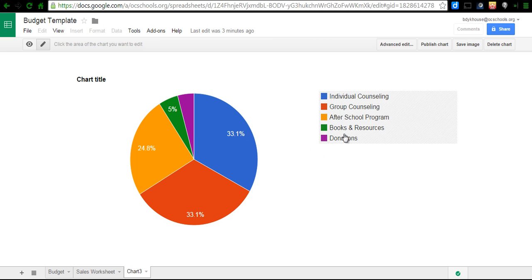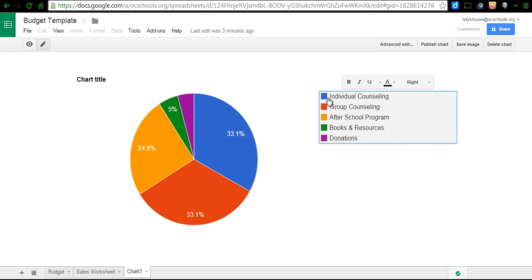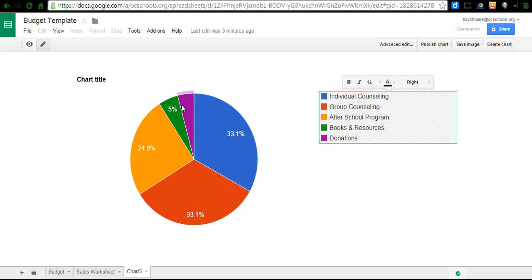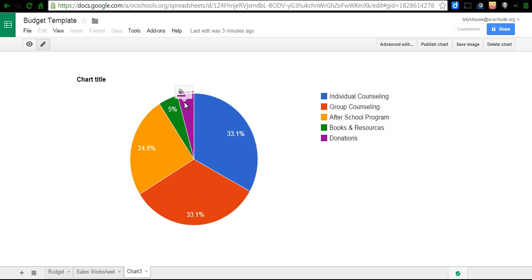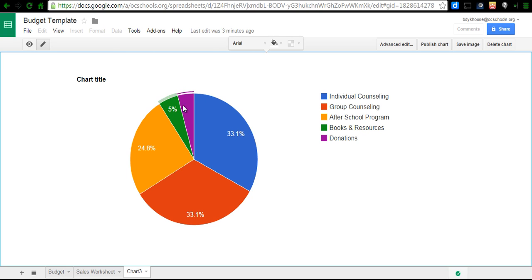As you can see here, my group counseling and individual counseling are my largest sales categories, with donations being the smallest slice, less than 5%.